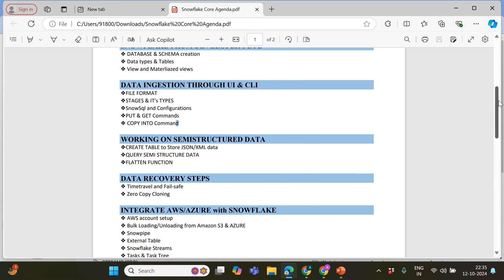We're not just going to limit ourselves to structured data in this series. We will be exploring semi-structured data like JSON, XML, and Parquet as well. If any of you have specific use cases, feel free to drop them in the comments and we will be exploring that Parquet data.